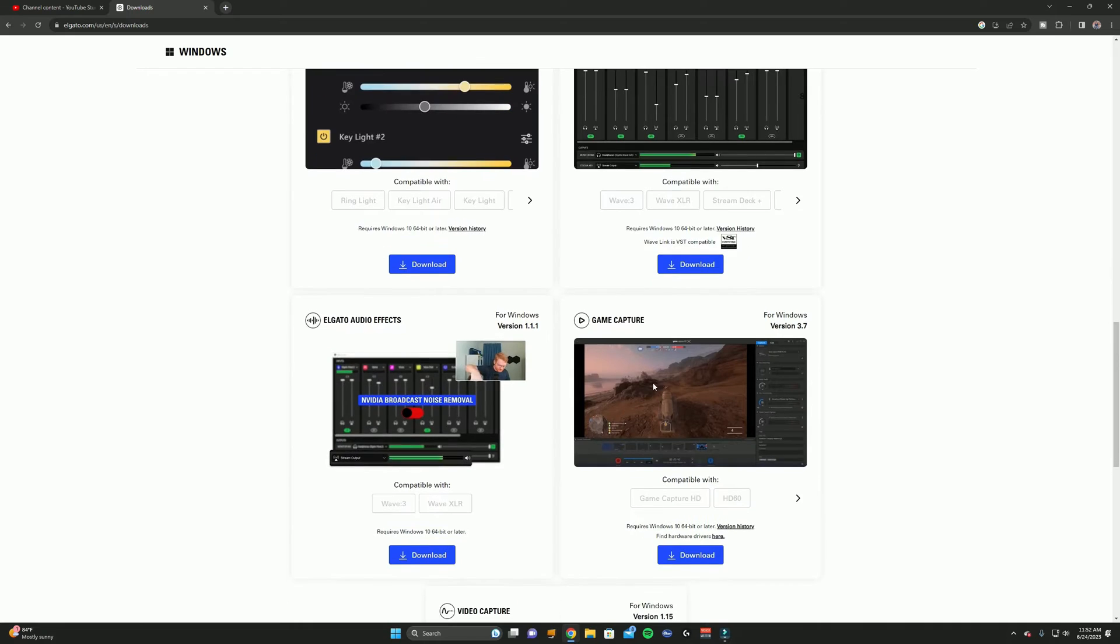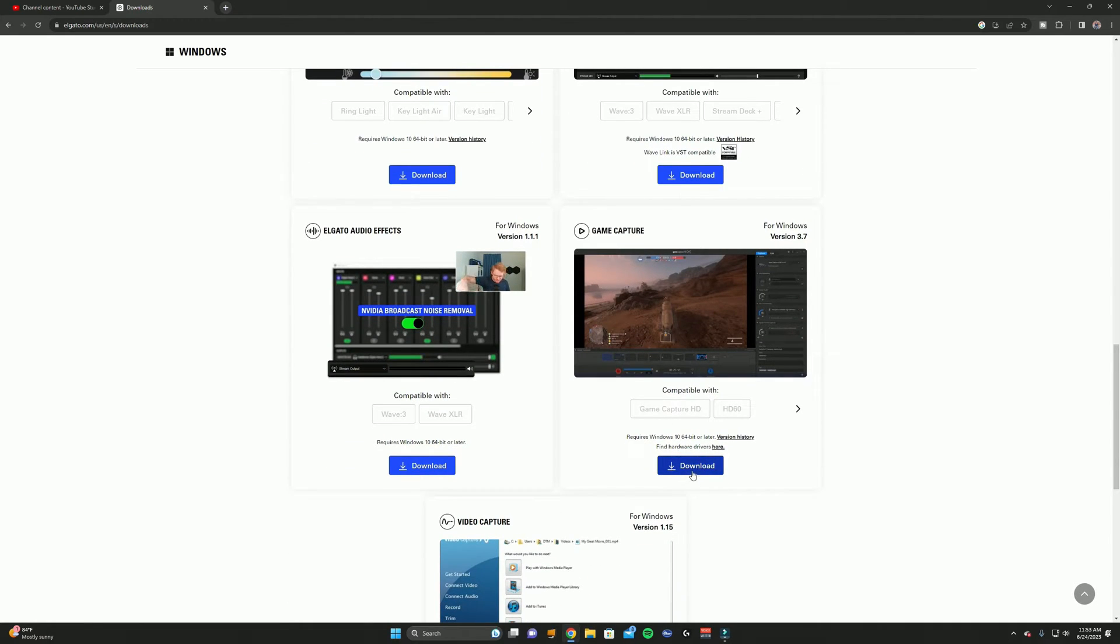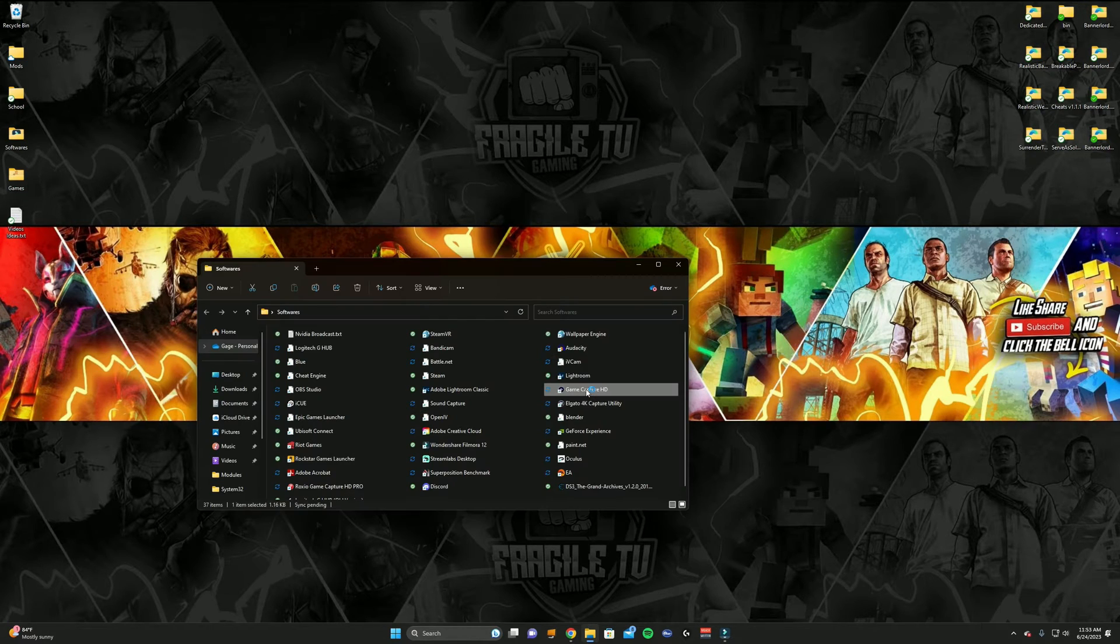And then you'll go down to Game Capture and download the Game Capture software. After the Game Capture software downloads, you're going to want to open the Game Capture software.